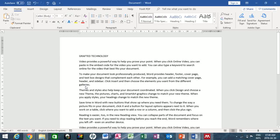In this intermediate Microsoft Word tutorial, you will learn how to use some of the most important Microsoft Word functions.